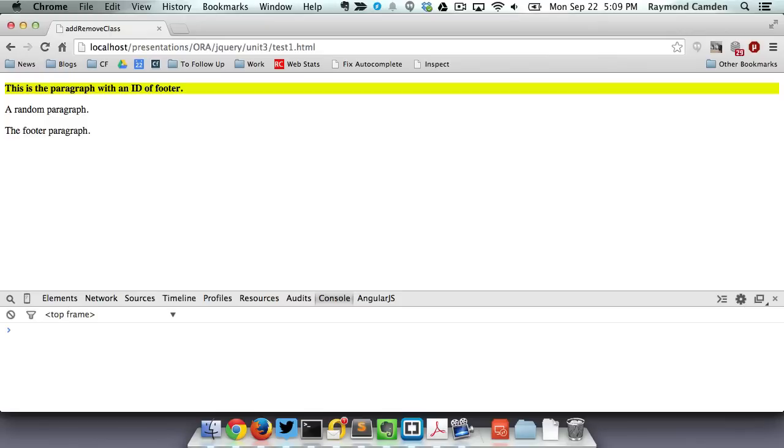OK, here's my web page. You can see that the first paragraph now has that highlight class applied. And the last paragraph, which did have the footer class, that's been removed.